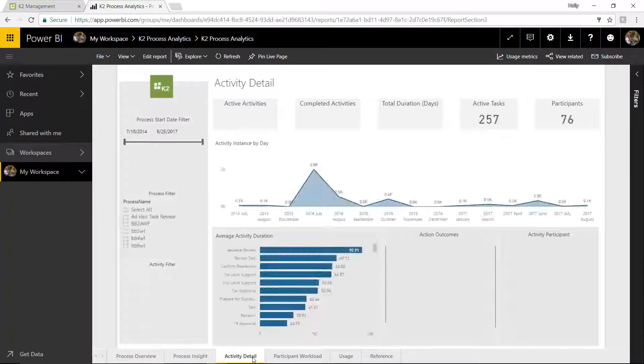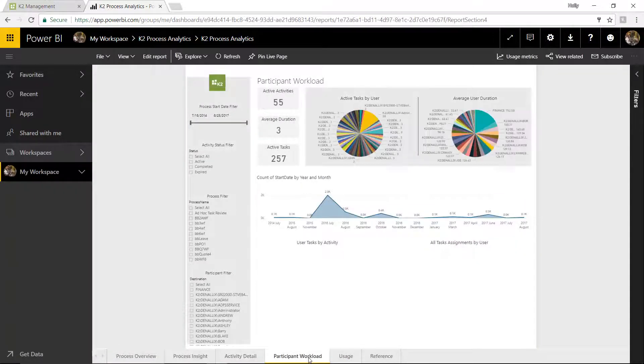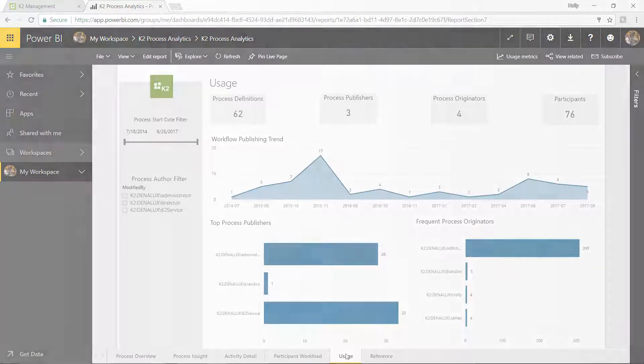K2's process automation platform gives you the tools you need to accelerate insight and visibility into your organization's business processes.